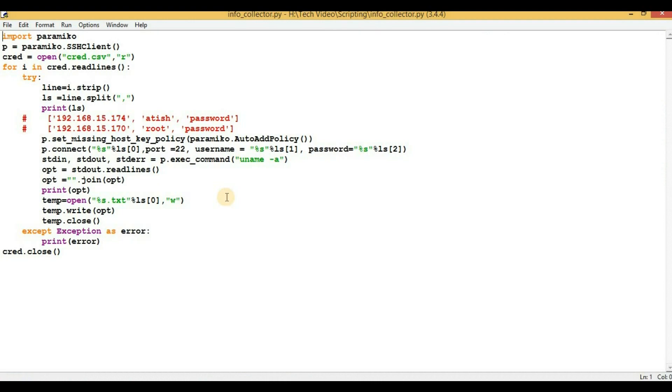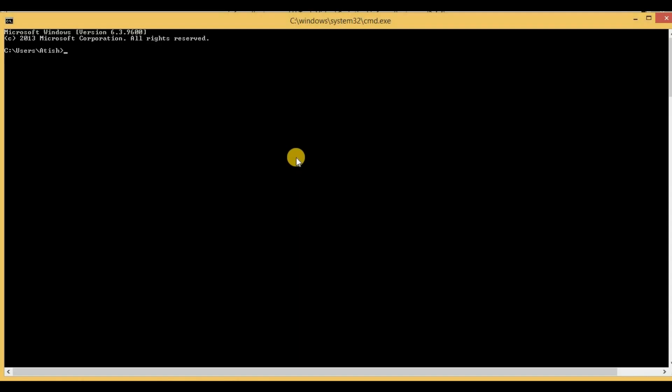So let's proceed further. In order to convert the Python file into a binary file, we need a module called PyInstaller. In order to install that module, we have to type pip install and then pyinstaller and then hit enter.